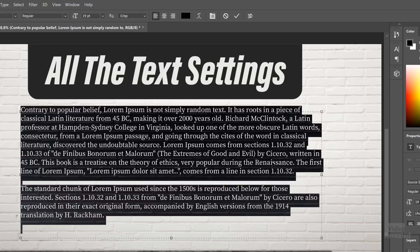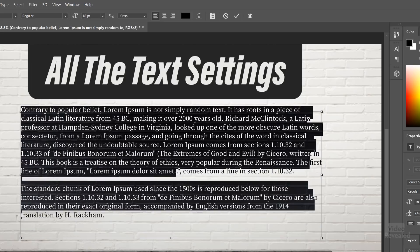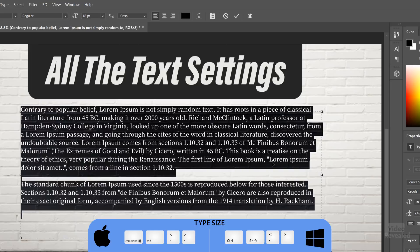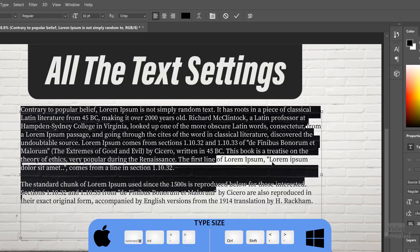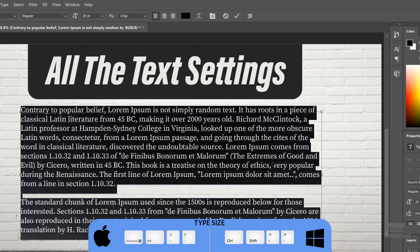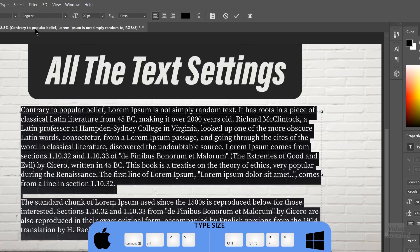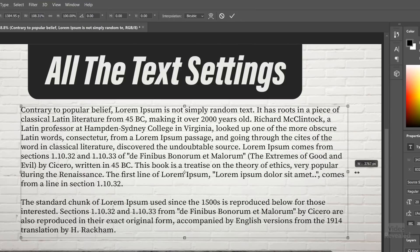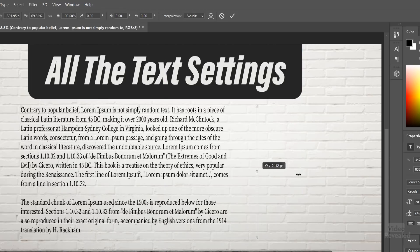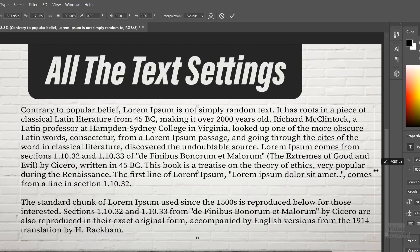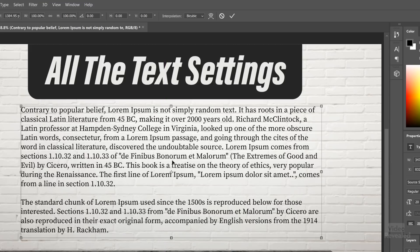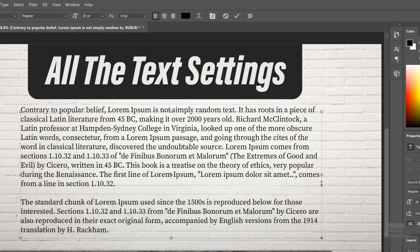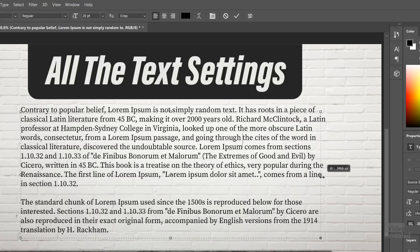If I select all the text and increase the size — using Control+Shift on Windows or Command+Shift on Mac with the greater than and less than buttons, the same as in Google Docs and Microsoft Word — it stays within that box. One thing to notice in Photoshop: if you have 'show transform controls' on and you change the text that way, you're actually changing the scale, so the letters get wider or thinner. Make sure your cursor is in the text first before resizing so you change the actual font size rather than the scale.